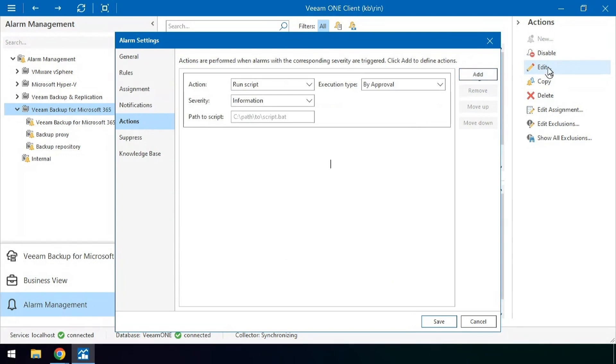Say if you do have some type of alarm triggered for space getting kind of low or being exceeded above a certain threshold, it's possible to have a ticket generated inside of your ticket system of choice based off of some kind of script.